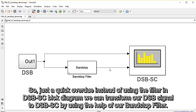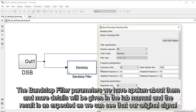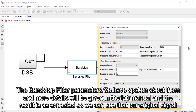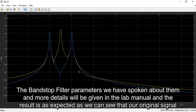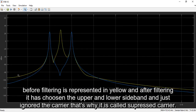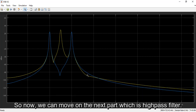So we transformed the DSB to DSB suppressed carrier by using the help of the band stop filter. Instead of using the built-in DSB suppressed carrier block diagram, we can transform our DSB to DSB suppressed carrier using the band stop filter. The band stop filter parameters we have spoken about, and more details will be given in the lab manual. The result is as expected: our original signal before filtering is in yellow, and after filtering it has kept the upper and lower sidebands while ignoring the carrier — that's why it is called suppressed carrier.